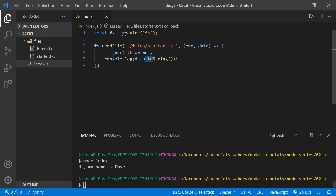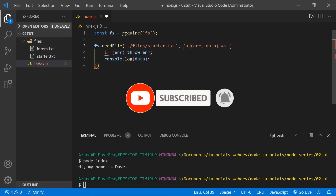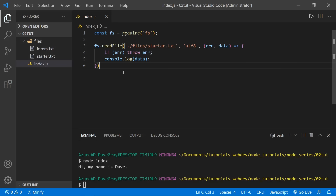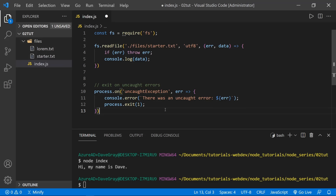Instead of toString(), we can also put in a parameter that defines the encoding — 'utf8' — before the callback. Running node index again gives us 'Hi, my name is Dave.' Now notice the throw error here. According to Node documentation, if we get an uncaught exception, we need to catch it. We can listen for this using process.on('uncaughtException'), log the error, and then exit the application.